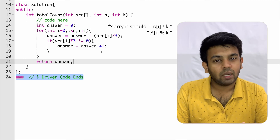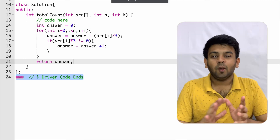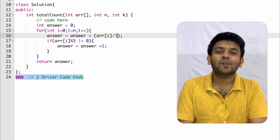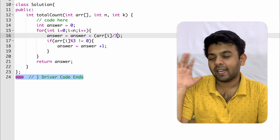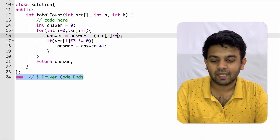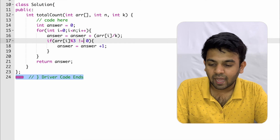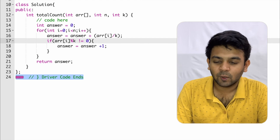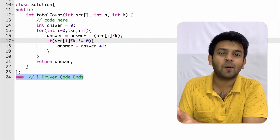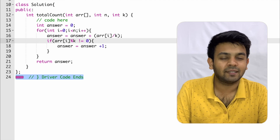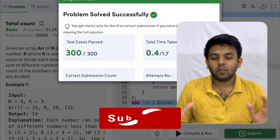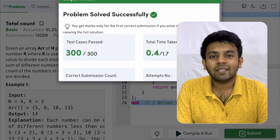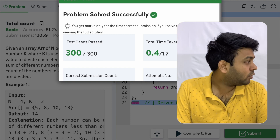I made a mistake — I had written 3 instead of k. Since the problem uses k as the threshold, it should be arr[i] / k and arr[i] % k, not hardcoded 3. For our example k happened to be 3, which caused the confusion. After fixing that, we run the code and it passes all test cases.